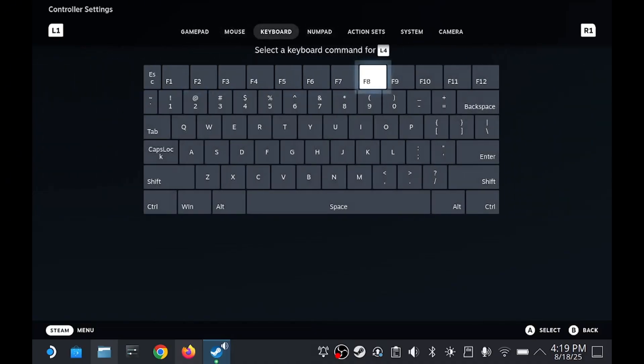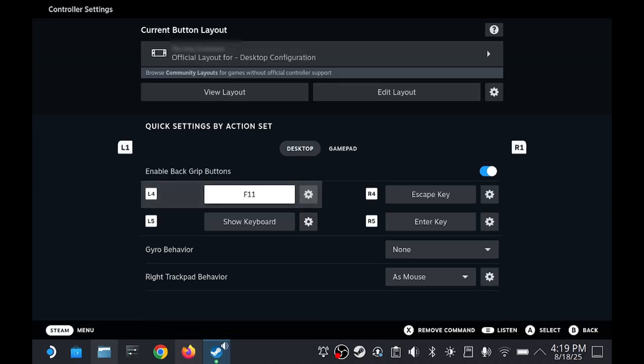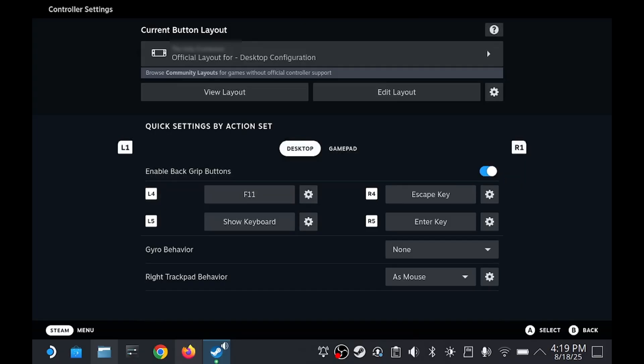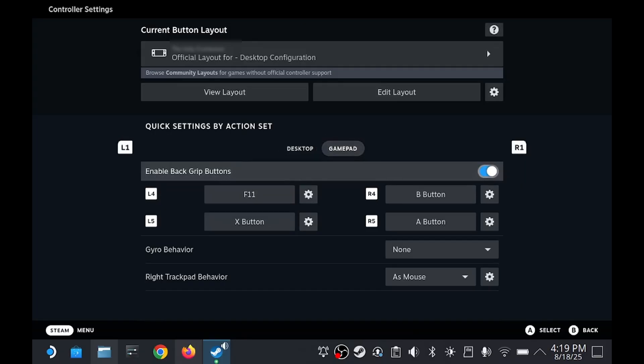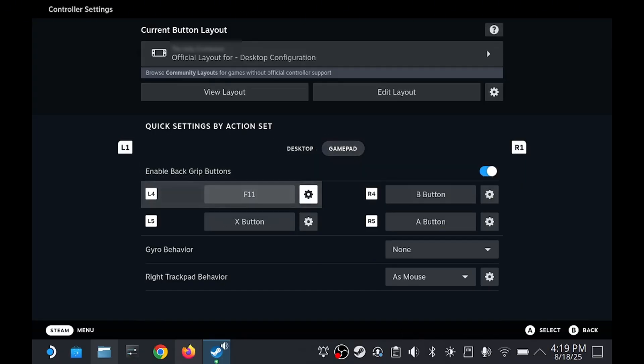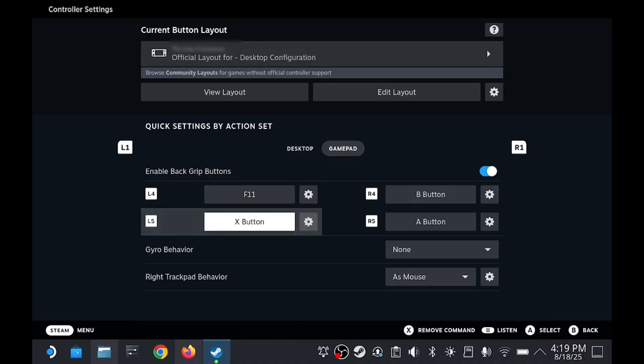For some reason, after you make any edits, it'll switch back to the desktop tab. So make sure you switch back to gamepad.